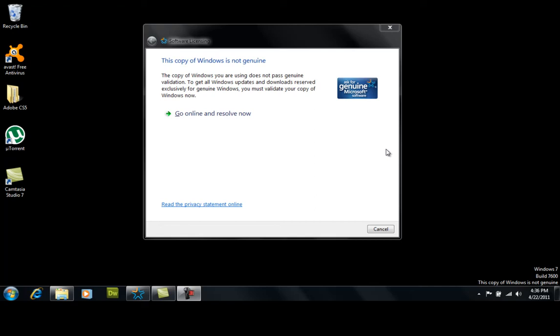Hello everyone, this is Mark and I'm going to do a quick tutorial on how to make your Windows 7 copy genuine, Windows 7 Ultimate.